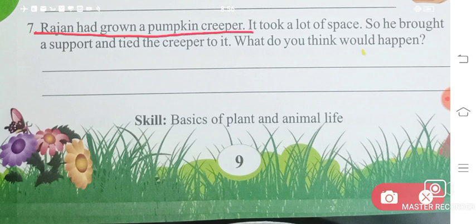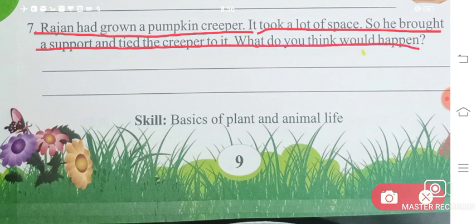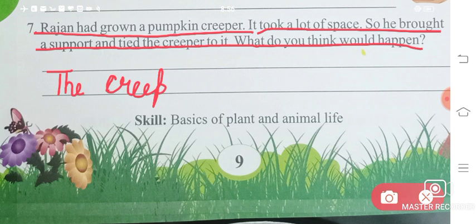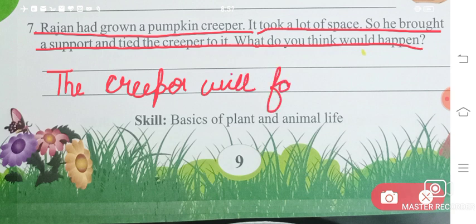Rajan had grown a pumpkin creeper. It took a lot of space, so he brought a support and tied the creeper to it. What do you think would happen? A creeper does not grow upward with a support on its own — the creeper will fall down from there.